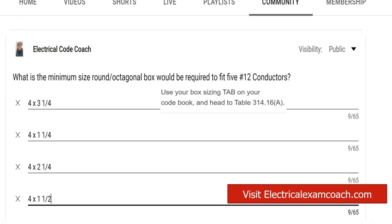For this, we're going to use our box sizing tab. If you've used the Mike Holt tabs as prescribed for your code book, you're going to head to table 314.16(a). I like to look for the box first to make sure I'm in the right section of the table. I start on the left-hand side, go down, and find the type of box — in this case, the round octagonal box, which is right at the top. Then I slide over to the gauge conductor I'm working with, which is 12, then slide up to find the smallest box that will carry all these conductors. In this case, it's a four-inch by one-and-a-quarter-inch box.